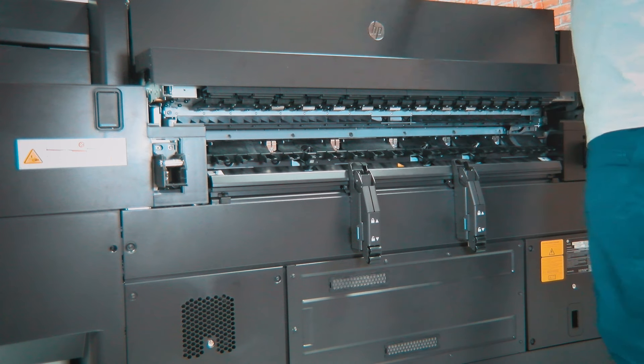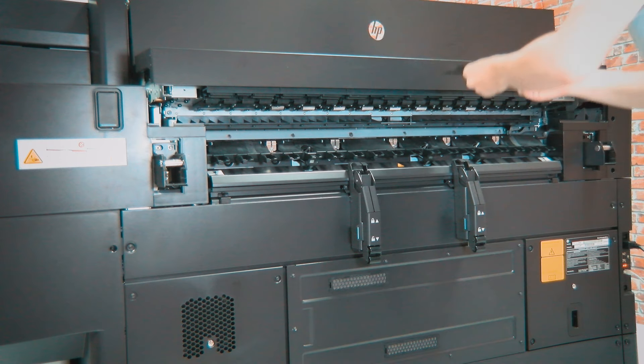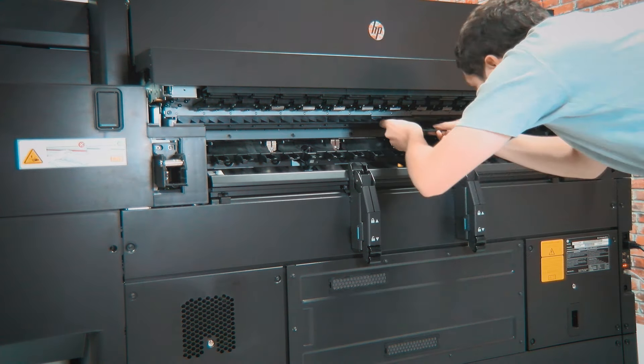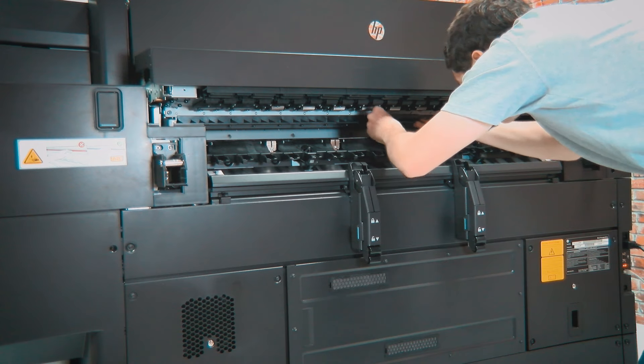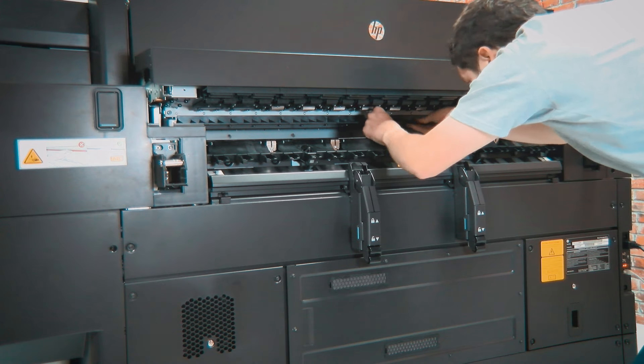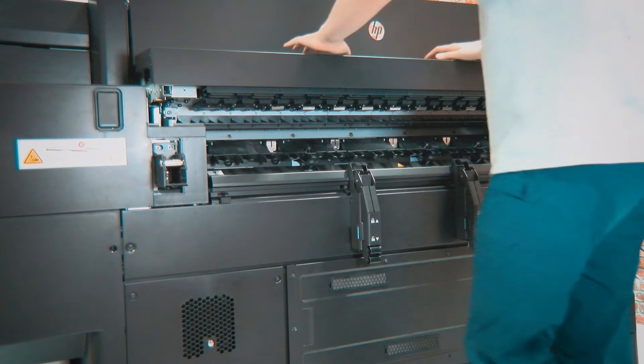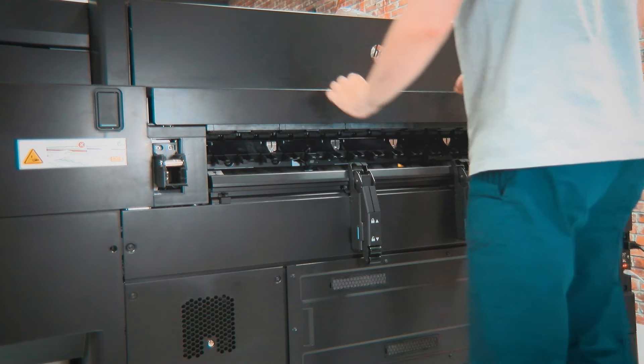Unbox the new dripping filters, insert and clip them into place. Close the output module when finished.